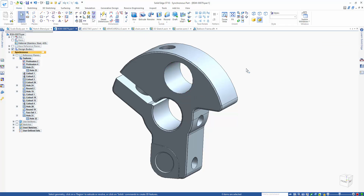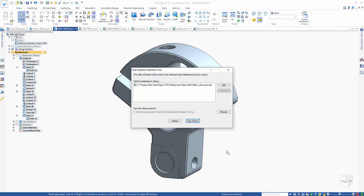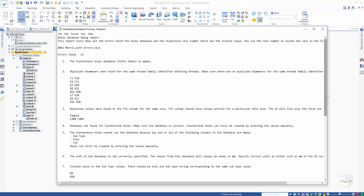The other thing that's been added is the hole database validation tool. I've got this opened up here already. It's just an executable in the programs folder of wherever you have Solid Edge installed. You simply come over and hit add on the right-hand side, browse out and find one of those Excel sheets for your hole table, then hit debug and view report to pull up a report of all the issues found inside that Excel table. We can see we had 12 errors — one sheet is empty, there are duplicate diameters, duplicate values, and so on. This log file makes it much easier to see what is wrong with your hole database so you're working with clean data.